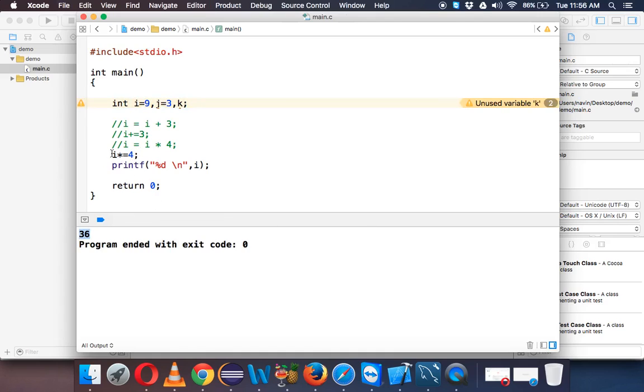Clear? And yeah, that's it. That's how you have to use shorthands. So in the next video we will talk about post and pre-increment. So that's it. Thanks for watching.